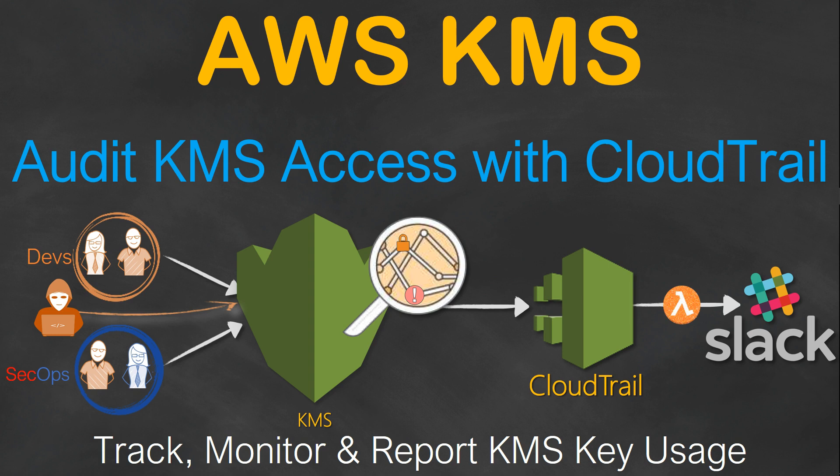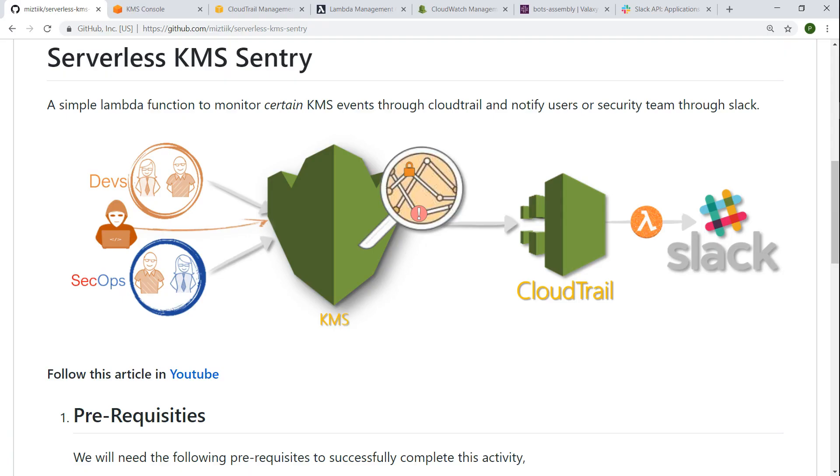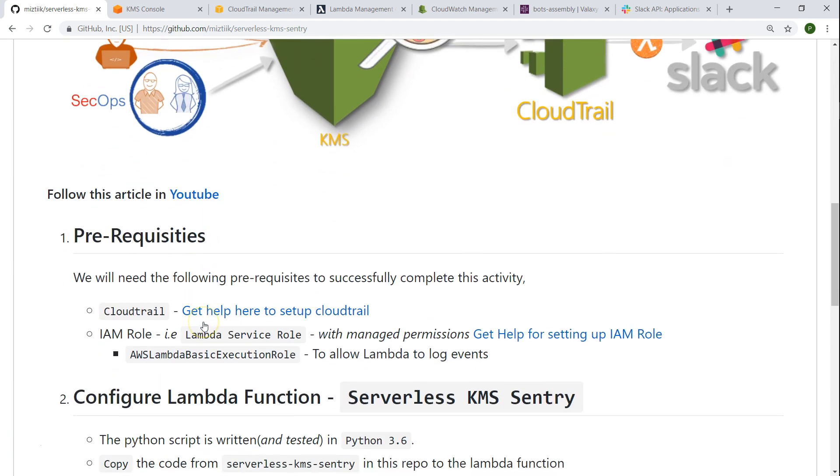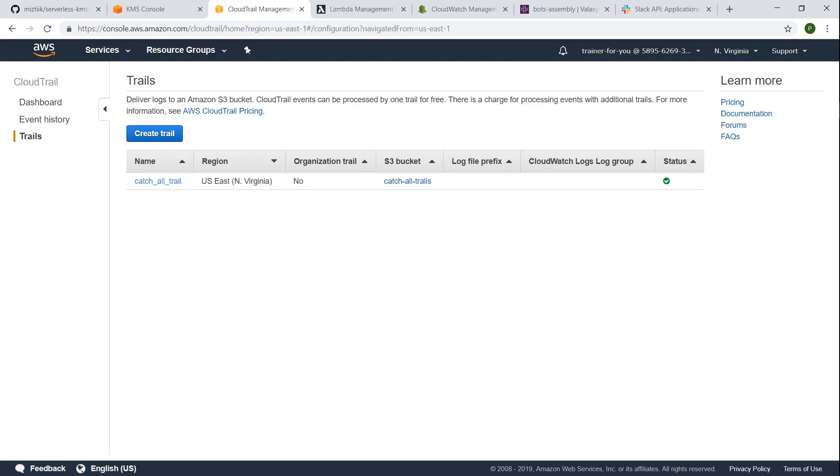Let us go ahead and see how we can do all this in our account. So there is a nice little GitHub article which details all the steps that needs to be taken for doing this activity. There are a few prerequisites, one of the most important thing is having CloudTrail pre-configured and ready for us to use.